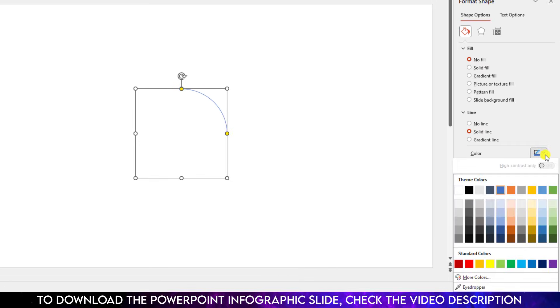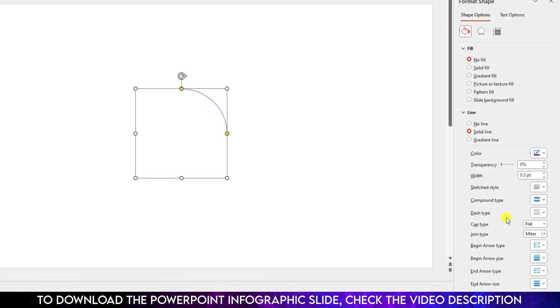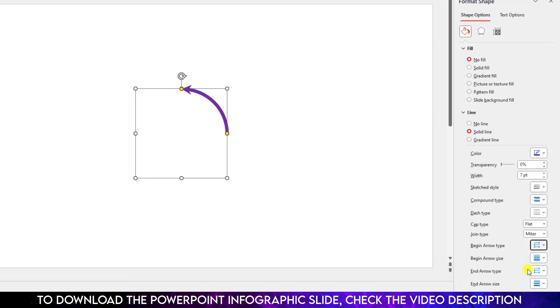You may change the color from your line. Increase the width, make it seven point. Go to the Begin Arrow Type and change the arrow symbol. Use the yellow point to make it bigger or smaller like this.